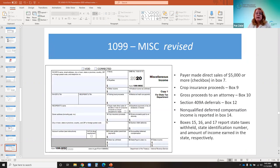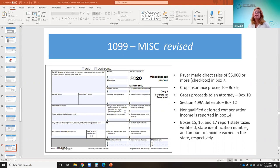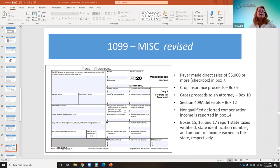Since non-employee compensation moved off the miscellaneous form, the 1099 miscellaneous form was also revised. The one probably used more commonly would be gross proceeds paid to an attorney in Box 10. However, if a deceased employee's wages are required by IRS guidelines to be reported on the 1099, this will now be reported under other income in Box 3.